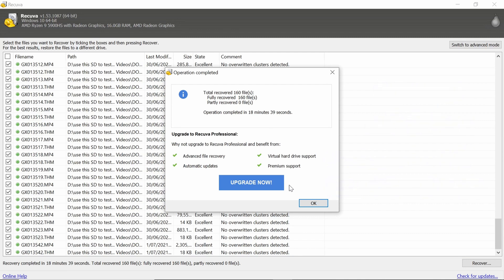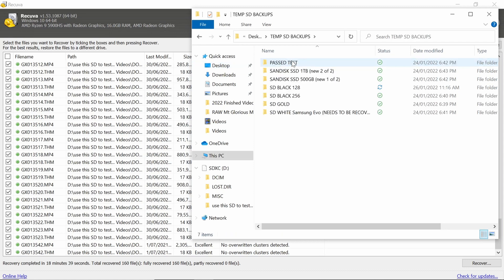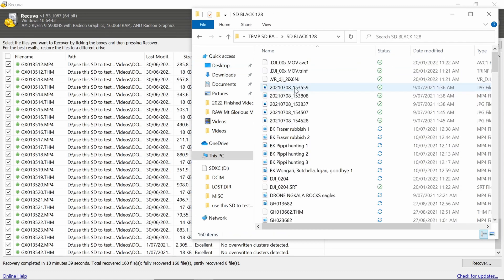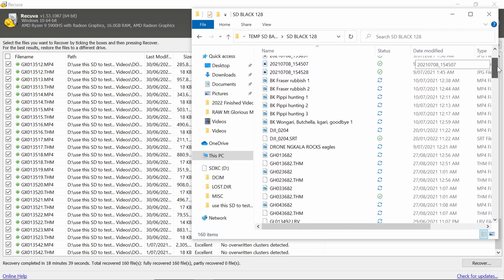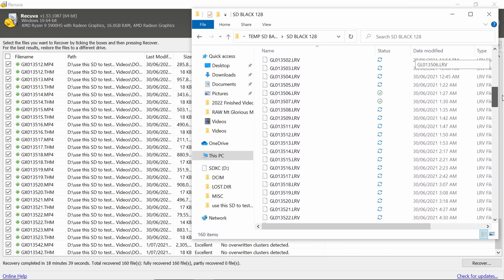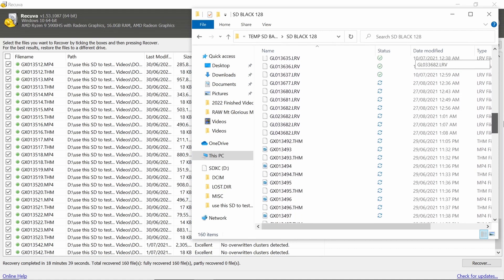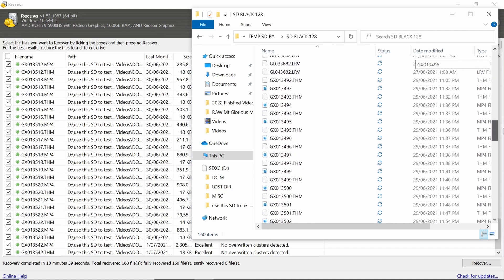But you know what? It did work. So it recovered all those files in 18 minutes. That's 119 gigabytes in 18 minutes. I didn't have to pay for it. And here are my files. There's a whole heap of files there. There it is, there's the drone footage recovered.